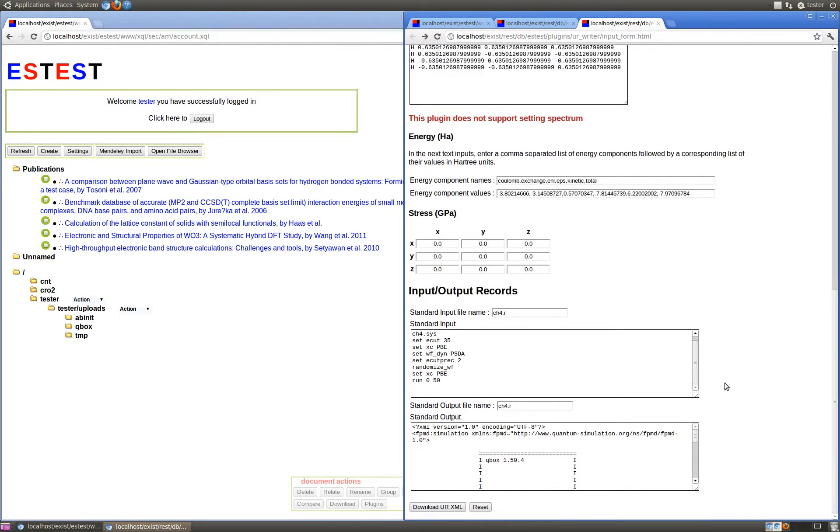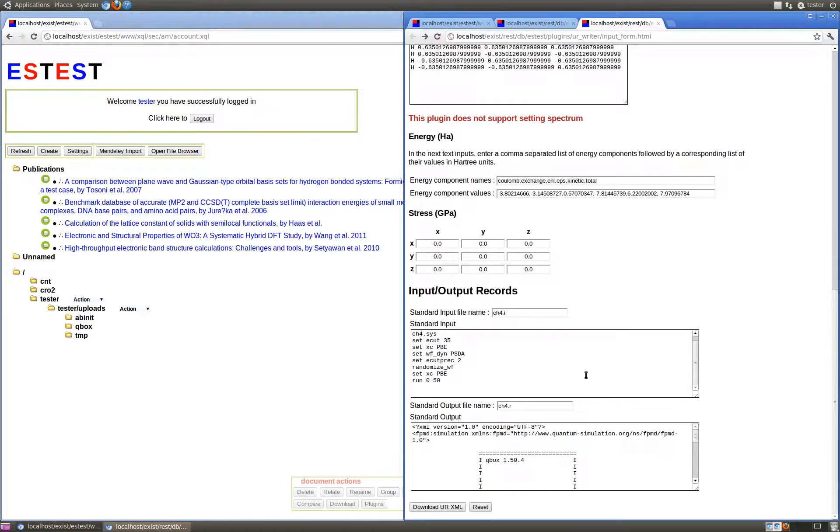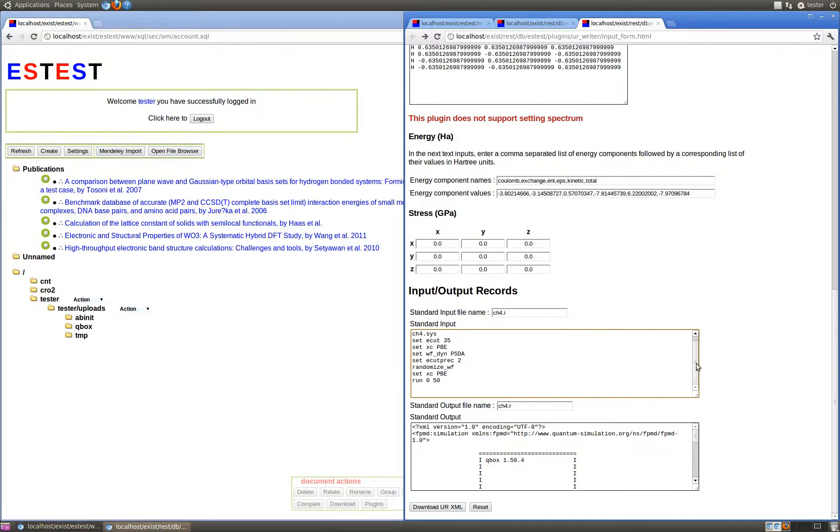Finally, in the input form, we provide two text areas to provide the input of the standard input for the simulation as well as the standard output of the simulation. For many simulation codes, this will suffice to provide the I/O records of the original quantum mechanical simulation data.